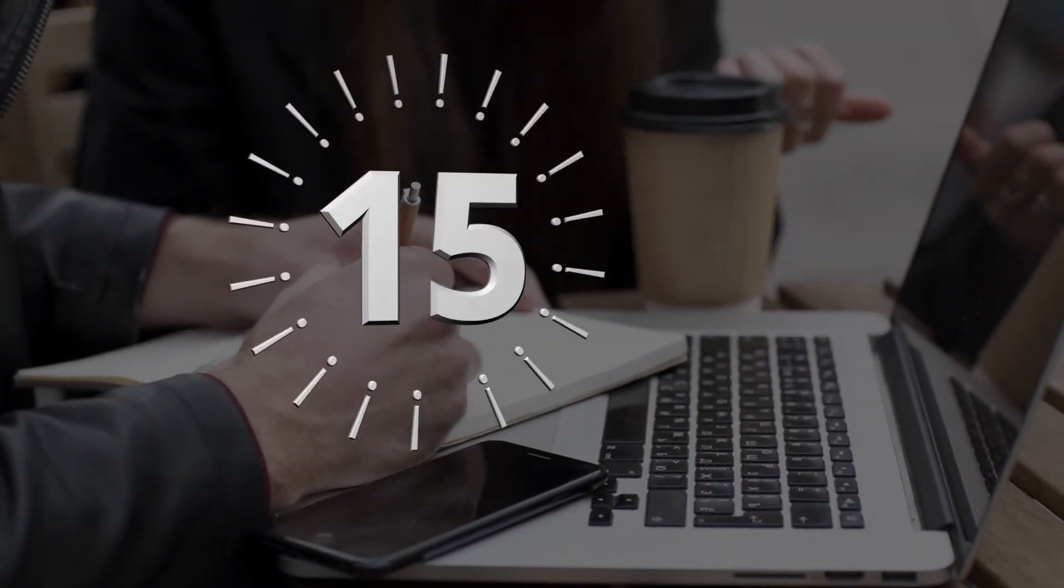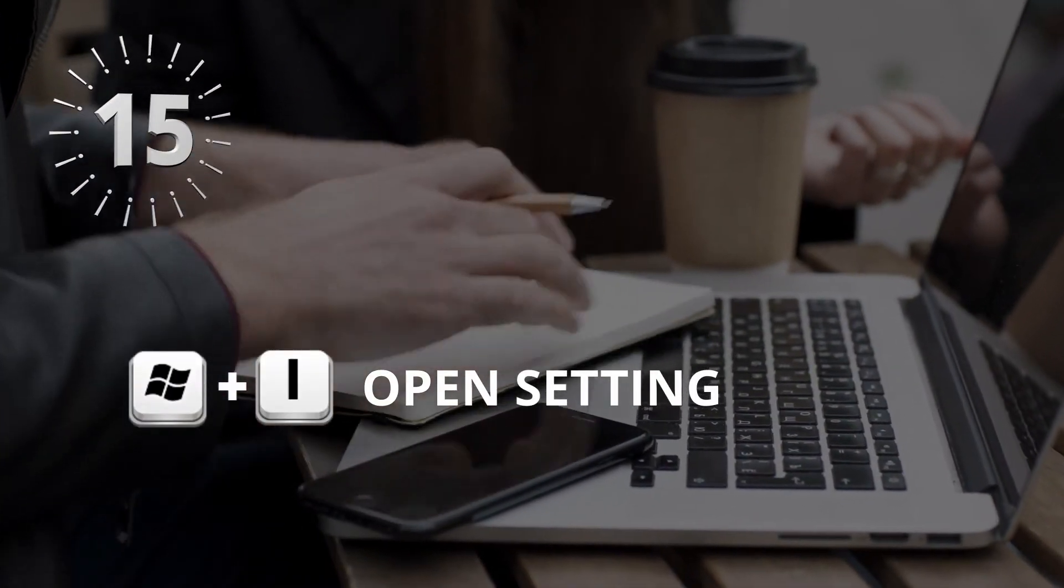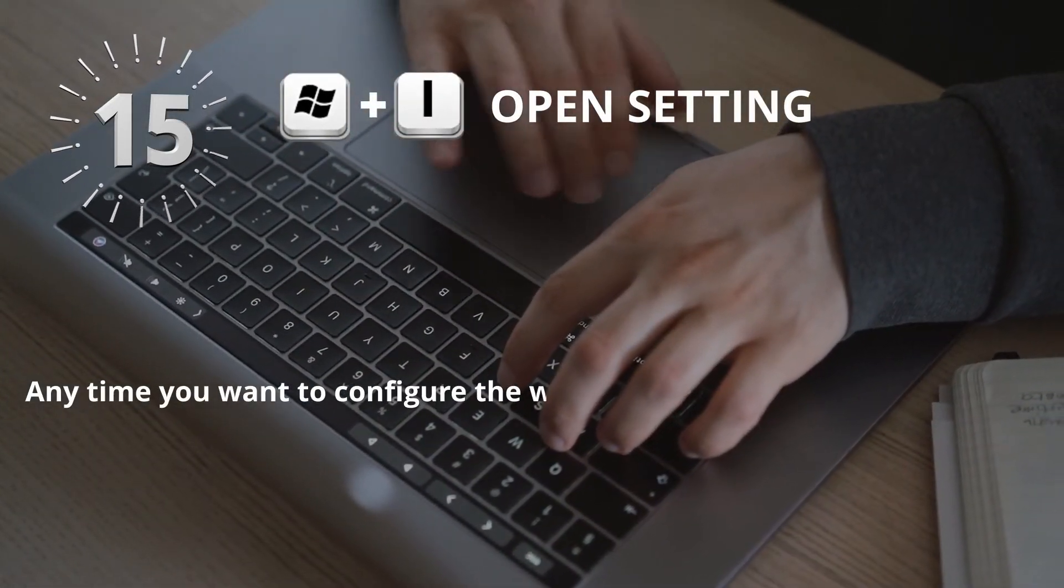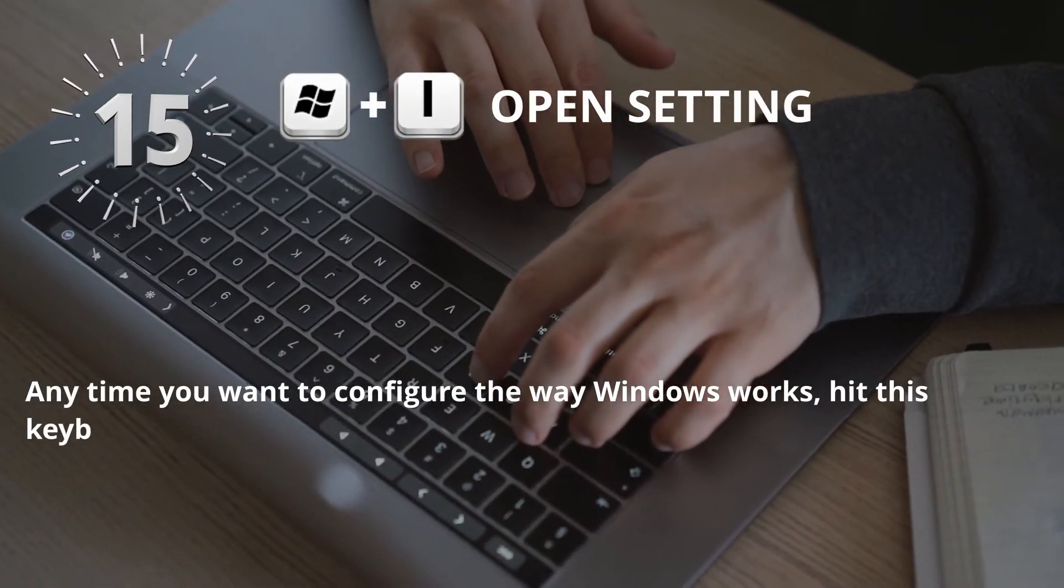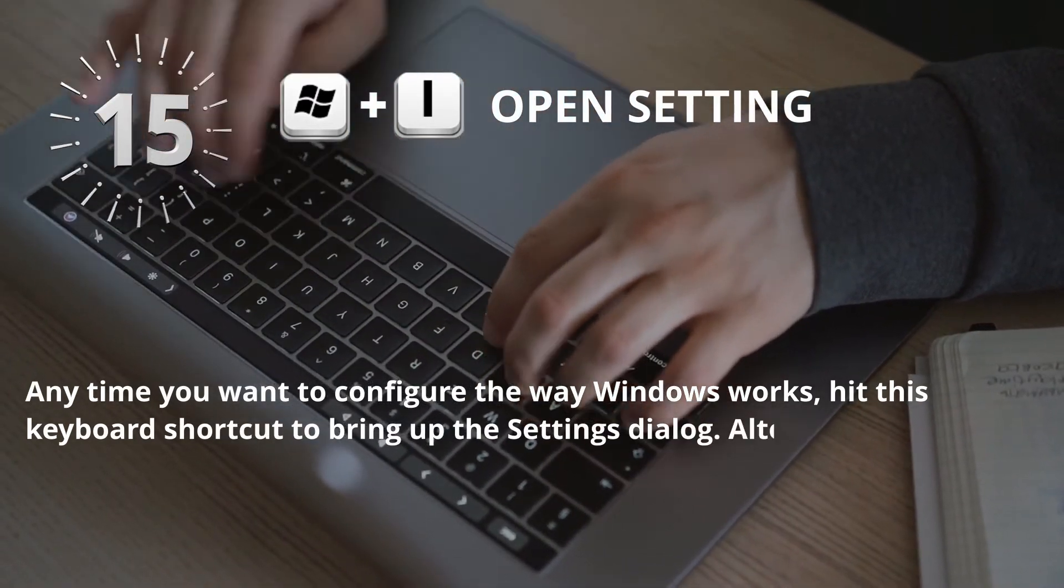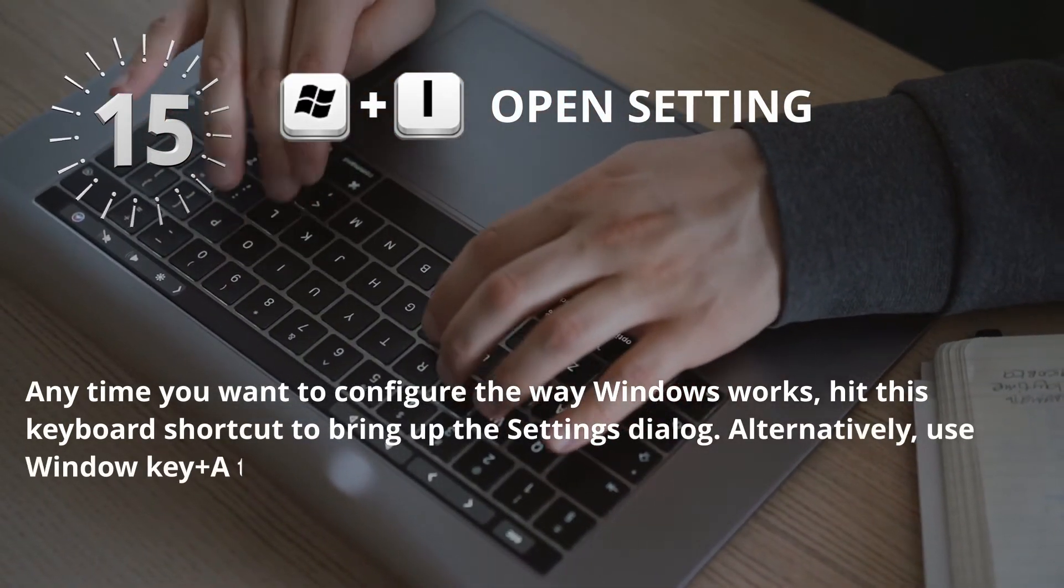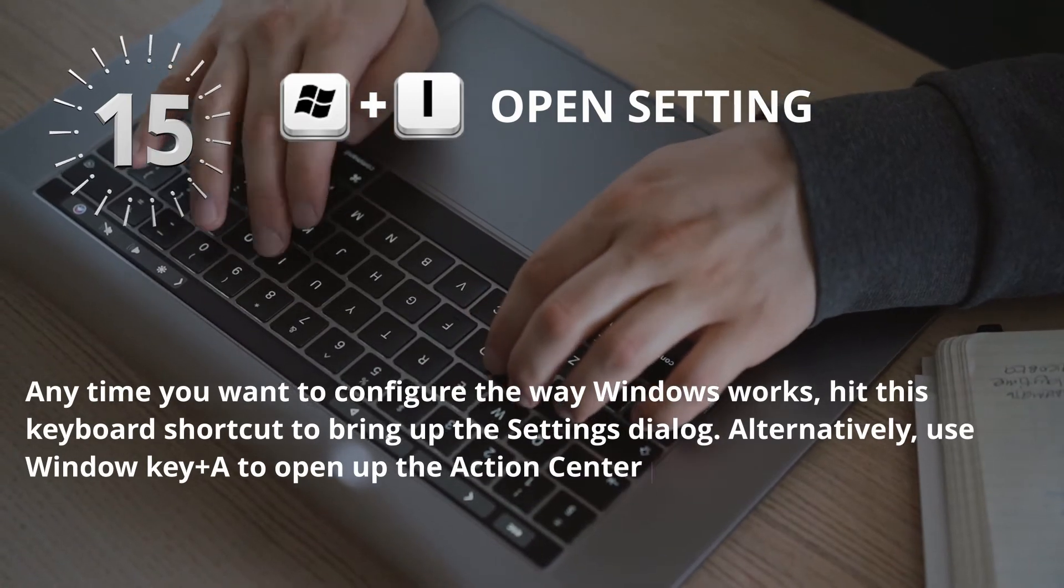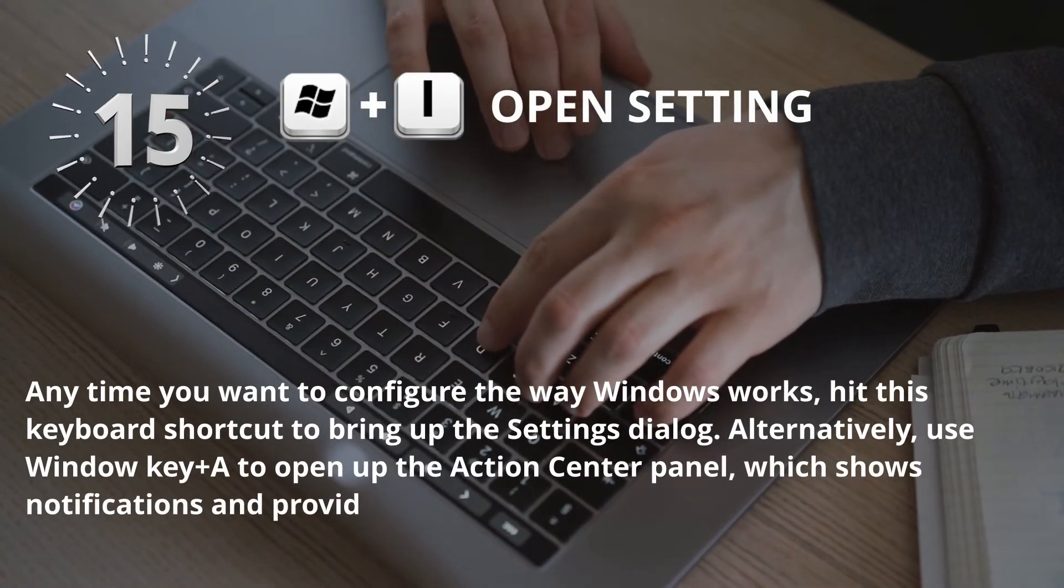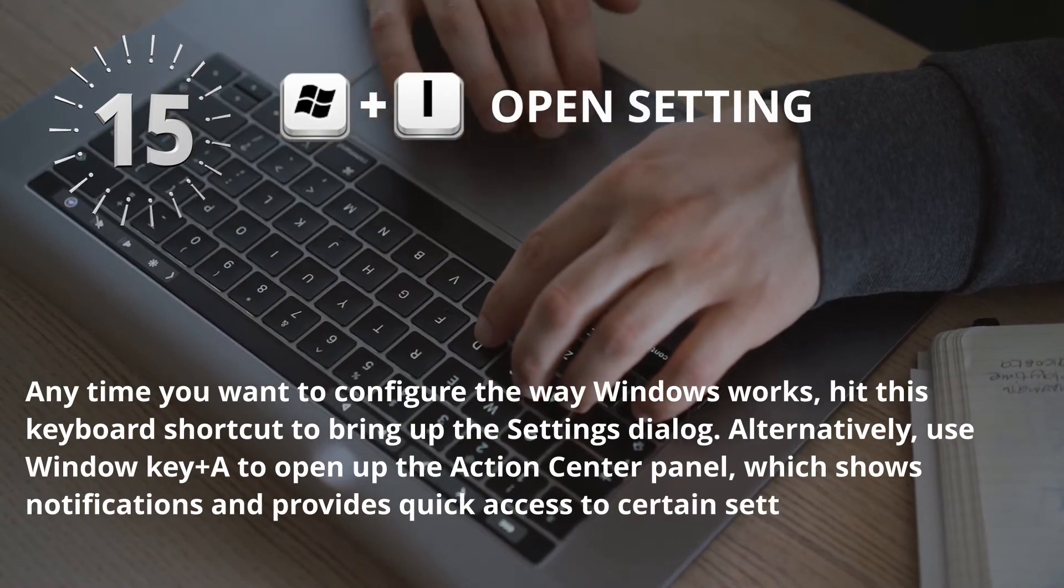Number 15: Window key plus I for Open Settings. Anytime you want to configure the way Windows works, hit this keyboard shortcut to bring up the settings dialog. Alternatively, use Window key plus A to open up the action center panel, which shows notifications and provides quick access to certain settings.